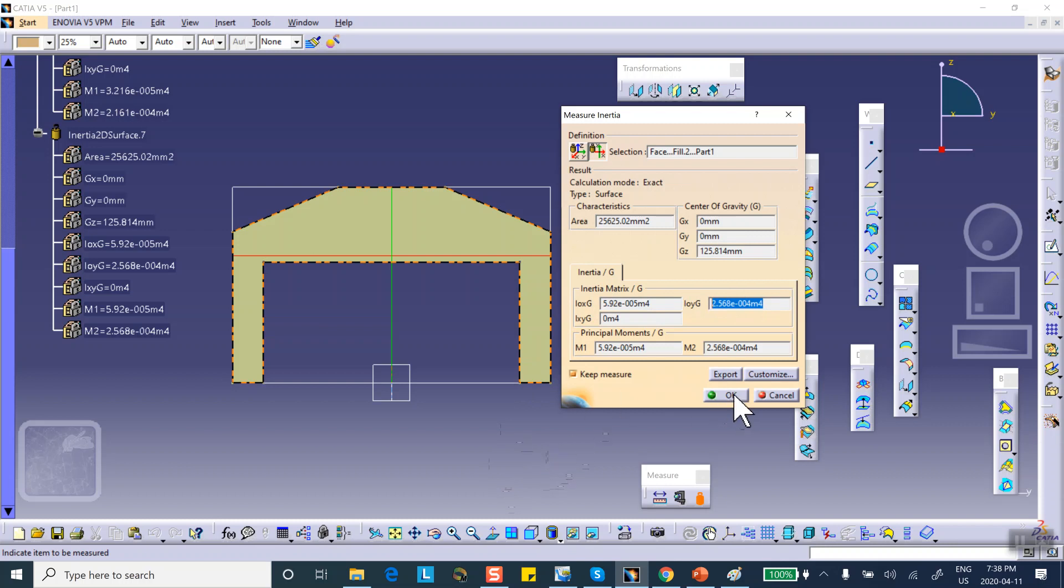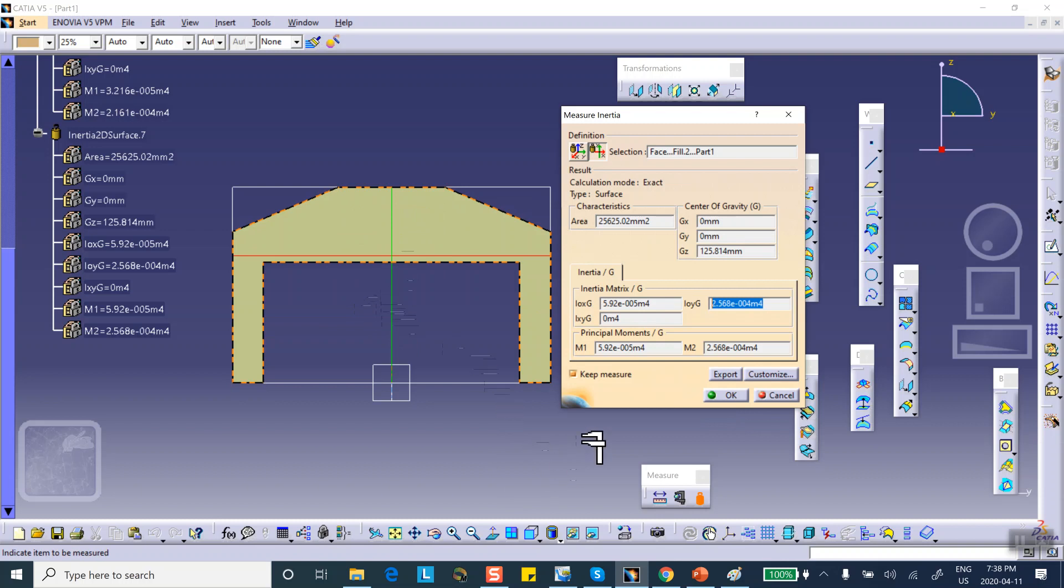As I said, if you have CATIA and if you do these kind of problems, then you need location of centroid and moment of inertia, actually second moment of area. And this is a fast way of getting it. I hope this was useful.